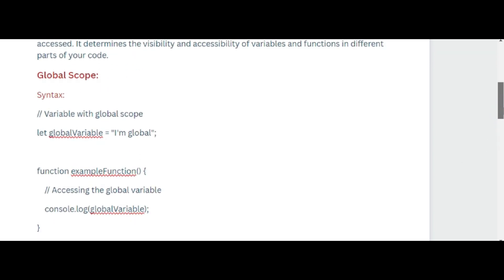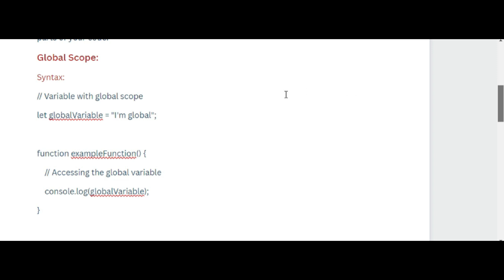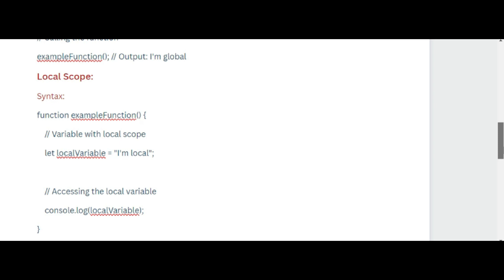So globalVariable is declared outside any function, giving it global scope. The exampleFunction can access and log the value of globalVariable. Now let's come to local scope.